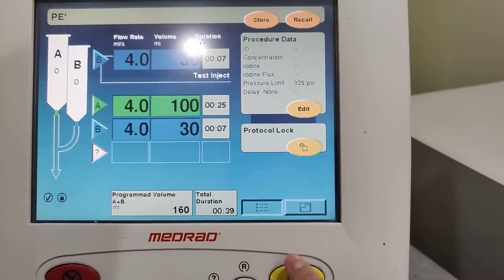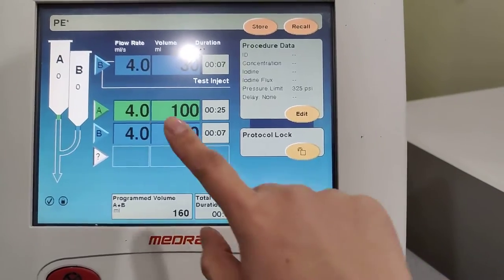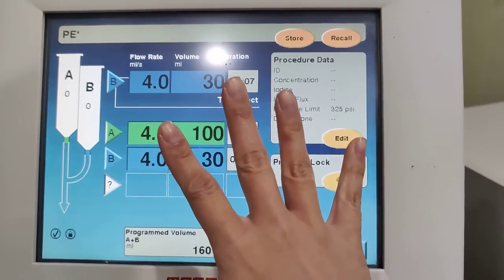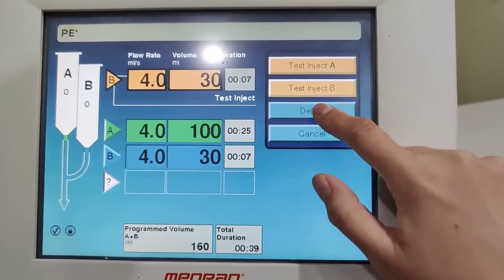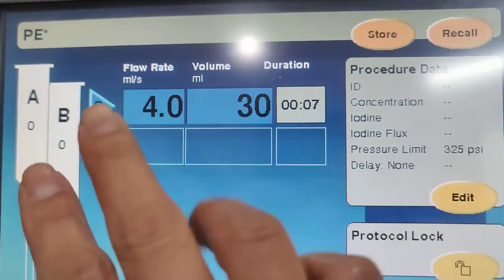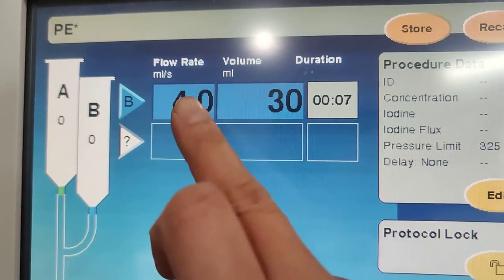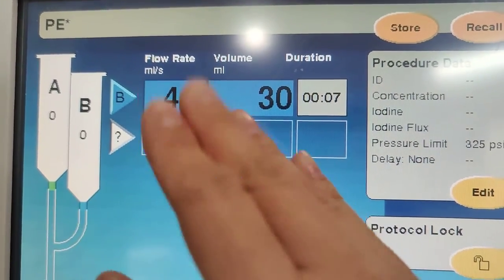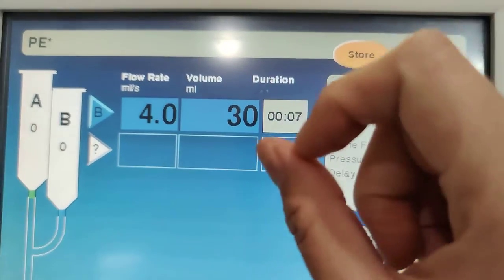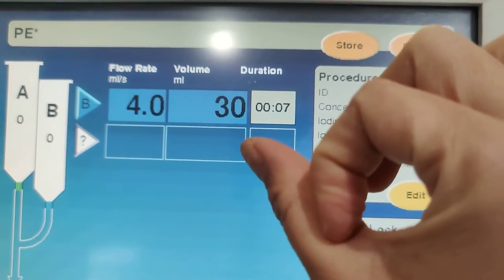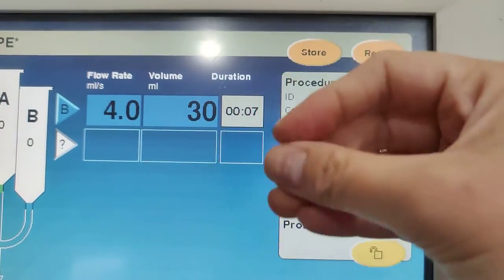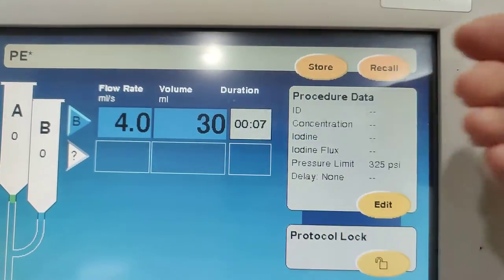To stop the injection, pause the contrast first — it will highlight how much you gave. Press X and it brings you back to the protocol screen. Delete the remaining entries and then flush the remaining saline through to wash the contrast out of the IV line, confirming there's no contrast left in the IV.